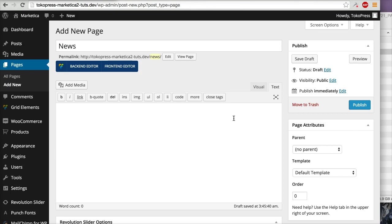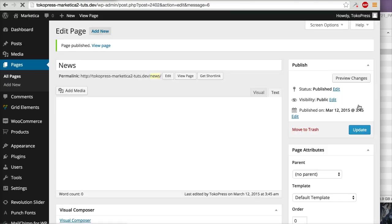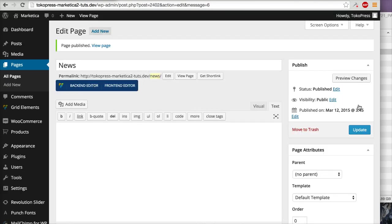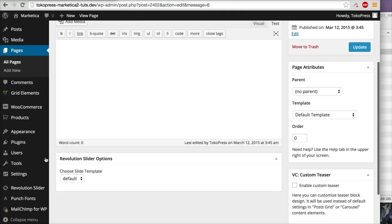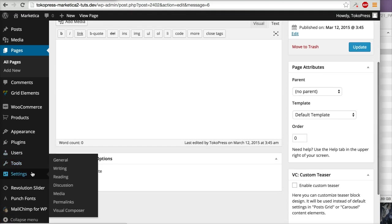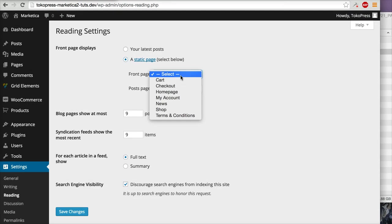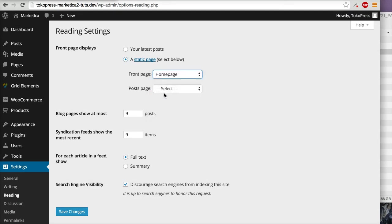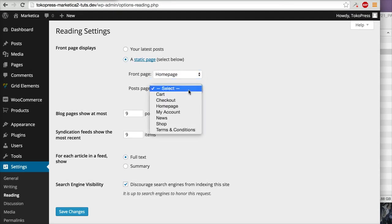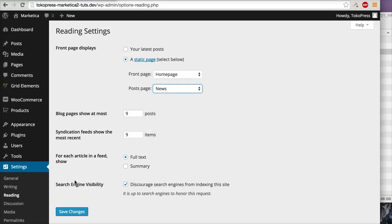After that, you can go to Settings, Reading, and choose Static Page. For the front page, I will choose home page, and for the post page, I will choose News. Click Save Changes.